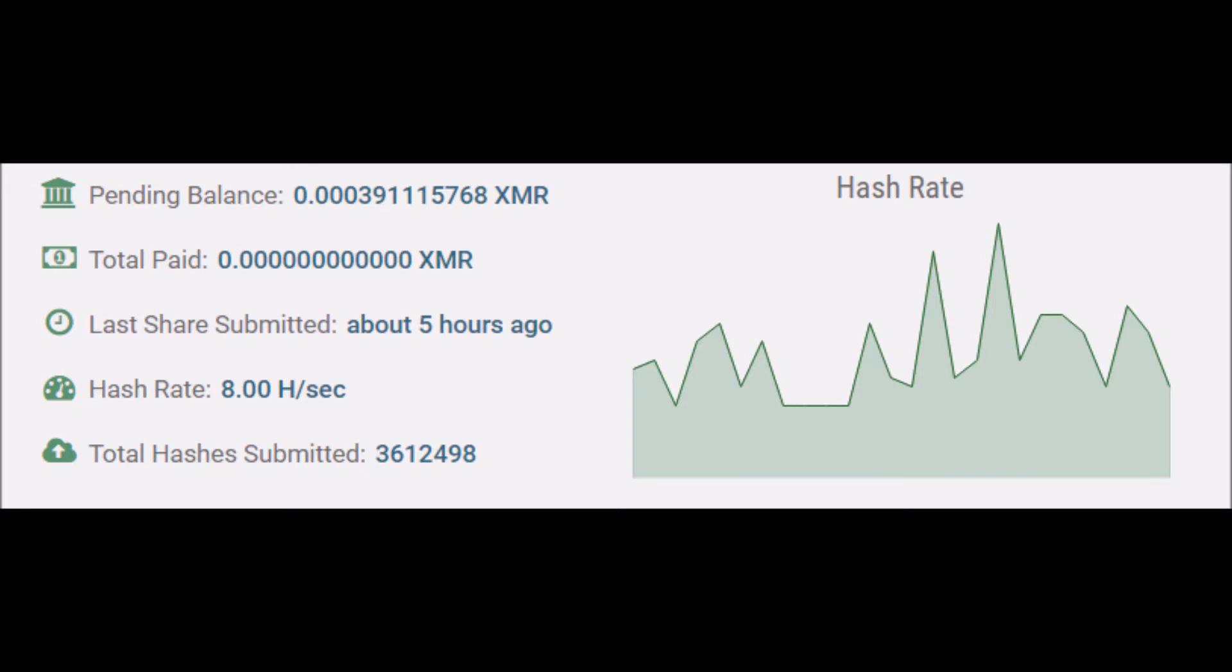Thanks for watching. And I hope you'll like this video and subscribe to my channel.